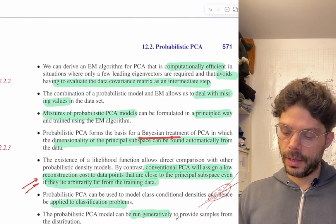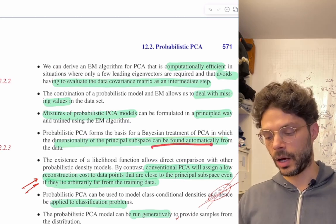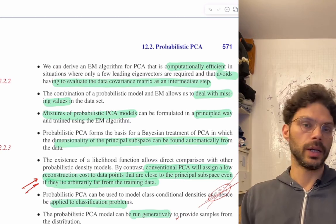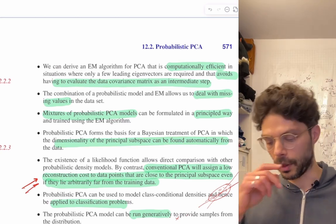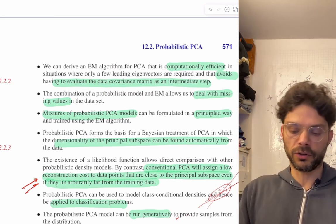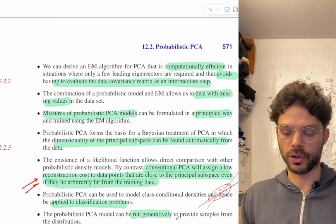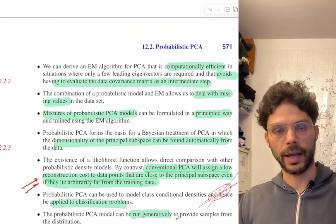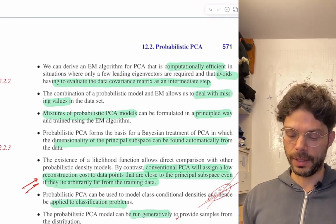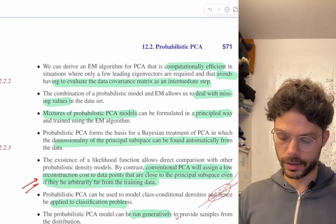It forms the basis for a Bayesian treatment of PCA in which the dimensionality of the principal subspace can be found automatically. Remember in the previous settings we always had to guess — give me the first, second, or third component, maybe looking for elbows in a reconstruction plot. But we can view this as doing Bayesian model selection, and we can automatically determine how large a subspace should be by balancing model complexity with explanatory power.